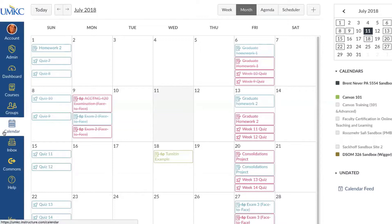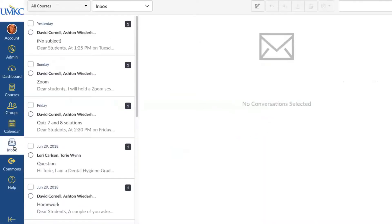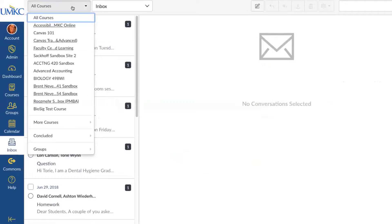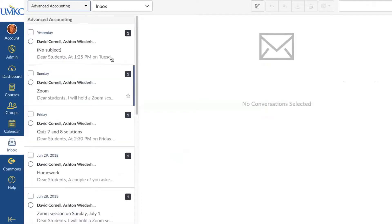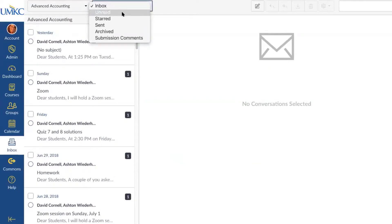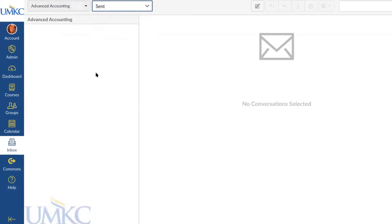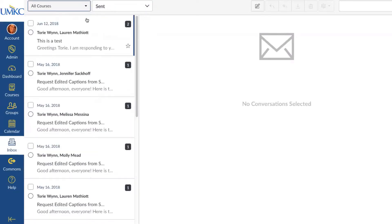The next option is Inbox. This is another feature that I think is super helpful in Canvas and wasn't quite as well done in Blackboard. In Canvas, the Inbox feature functions a lot like an email and is associated with your UMKC email. You can view Inbox notifications from all of your courses at once or just specific courses by selecting individual courses and only seeing messages available from that course. You're also able to view just unread messages or sent messages, so you can really organize your Canvas Inbox the way you want.